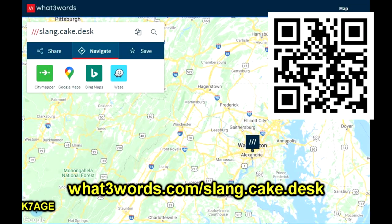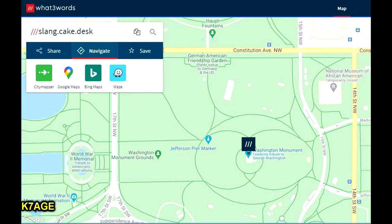Another interesting location system that I don't see used with amateur radio but maybe with public service, dispatch, search and rescue, and other things is called What3Words. What it has done is divide the world up into three by three meter squares and assigned a three-word definition to each one. If you bring up the software — available for your phone or computer — and put in the three words 'slang, cake, desk,' it'll take you to the Washington Monument in Washington D.C. Something to have in your bag of tricks.